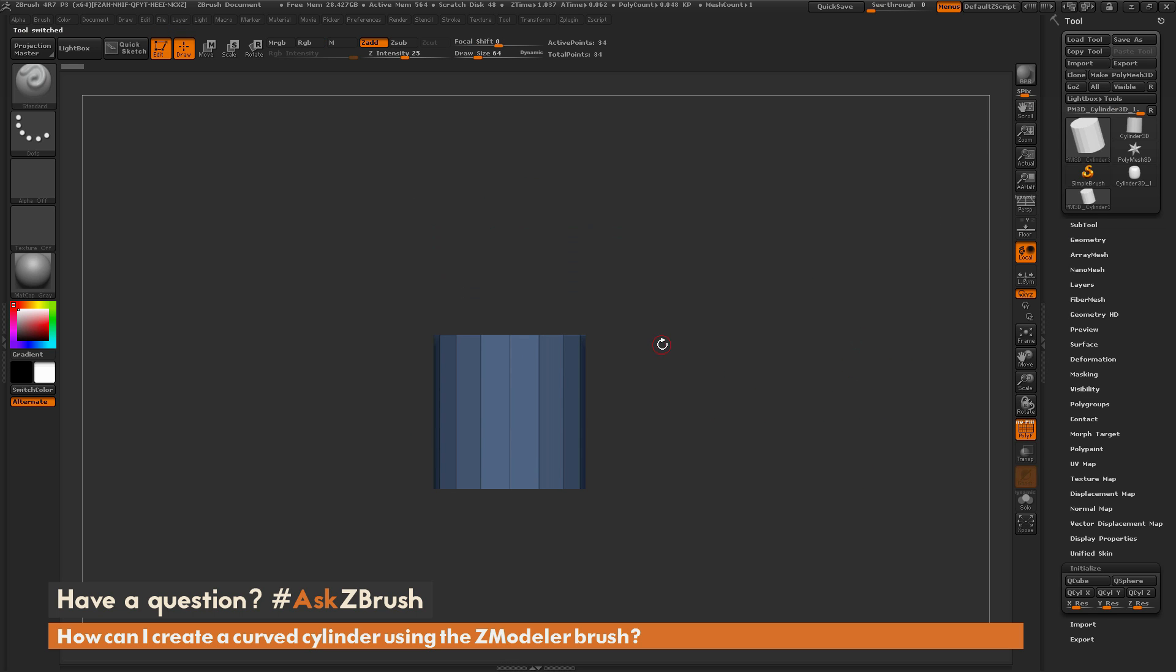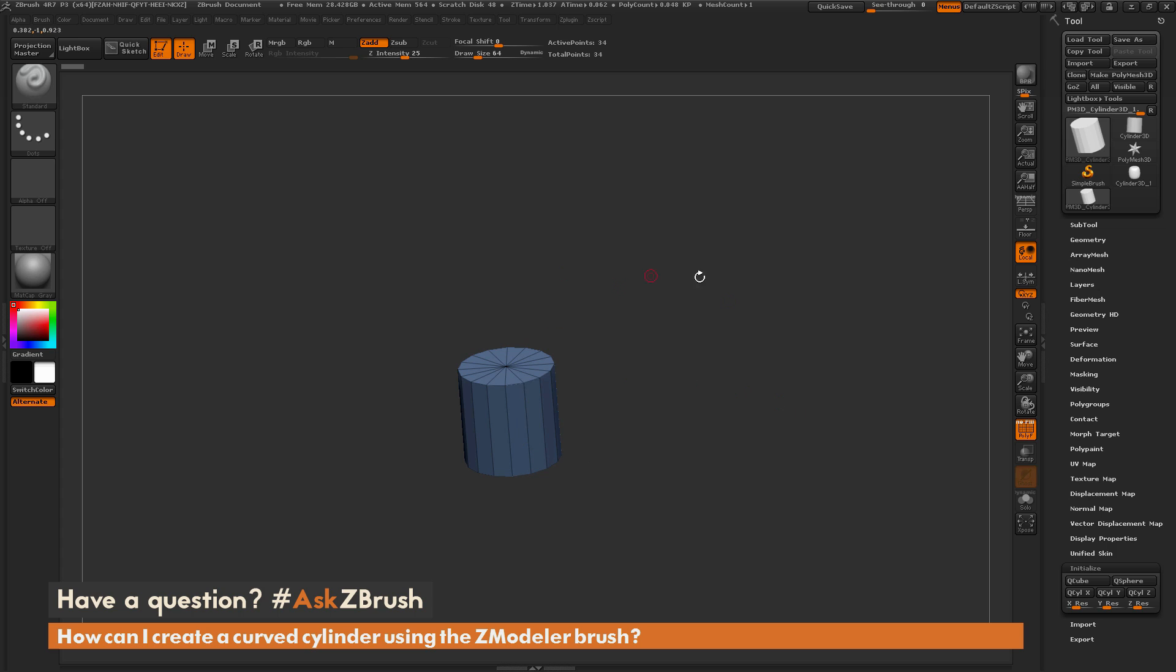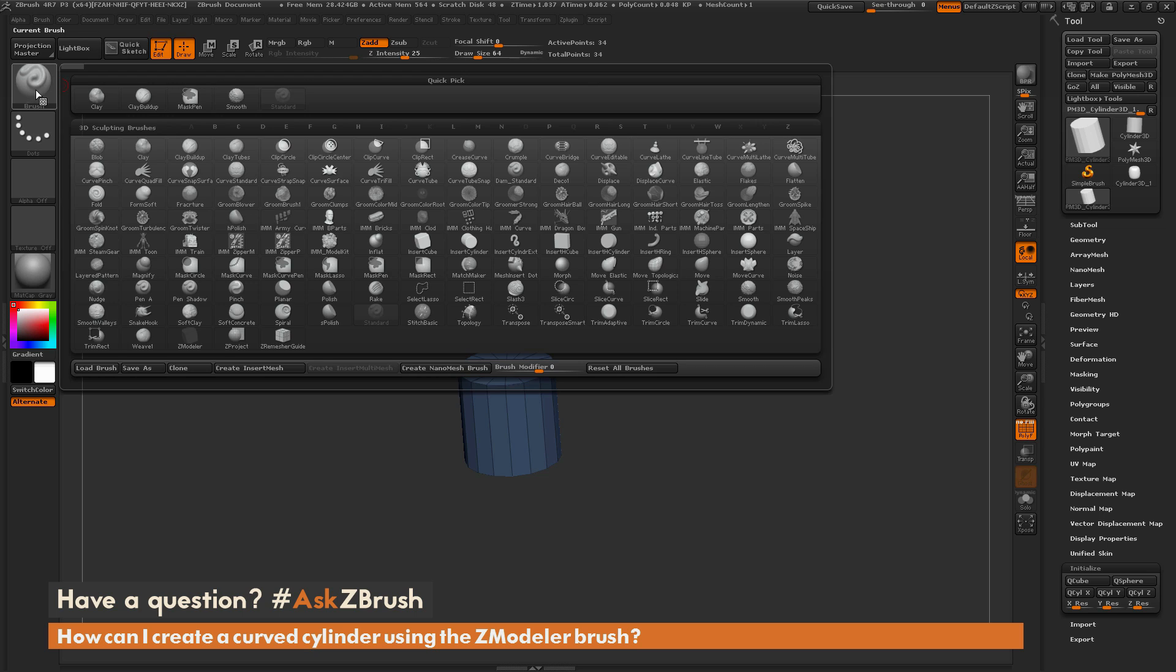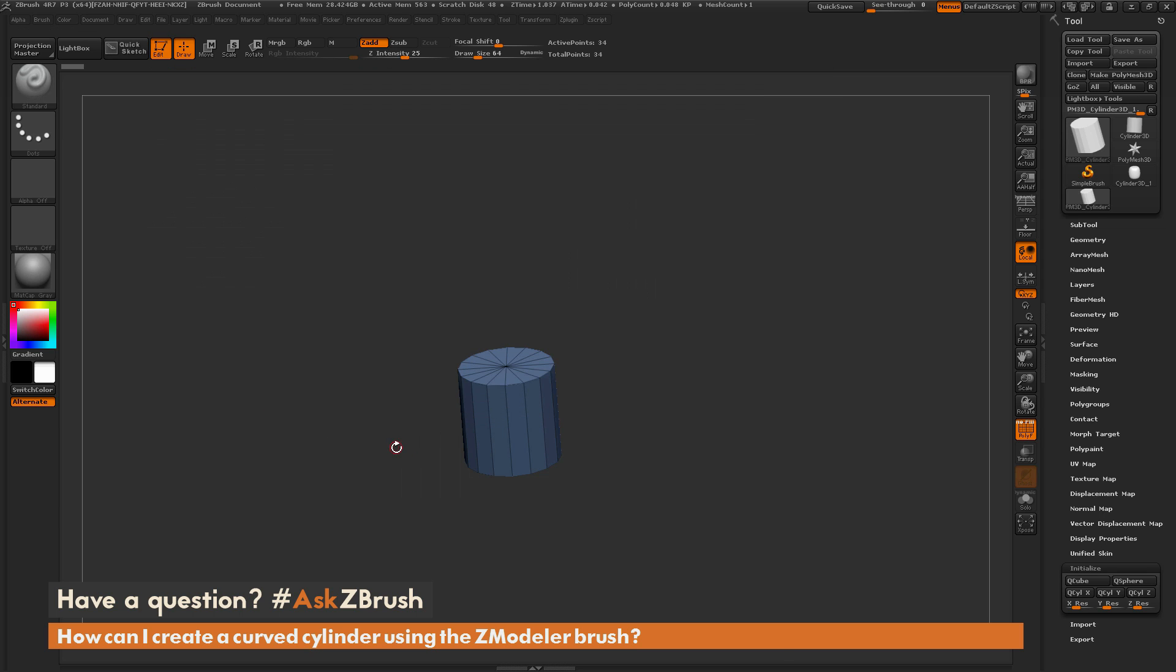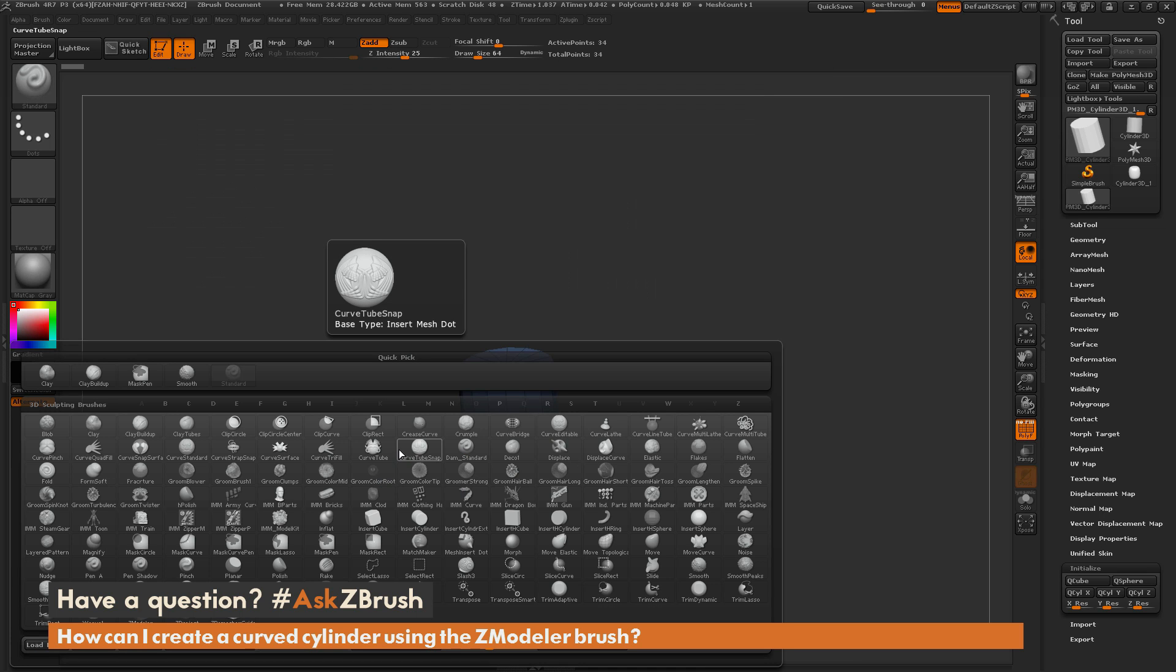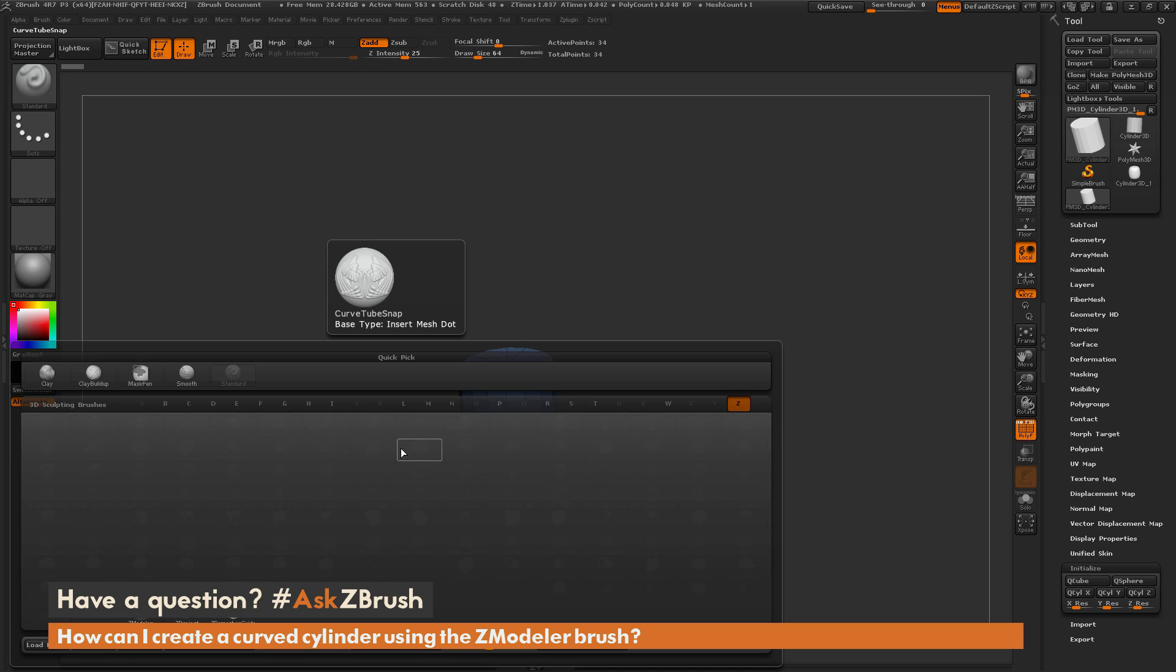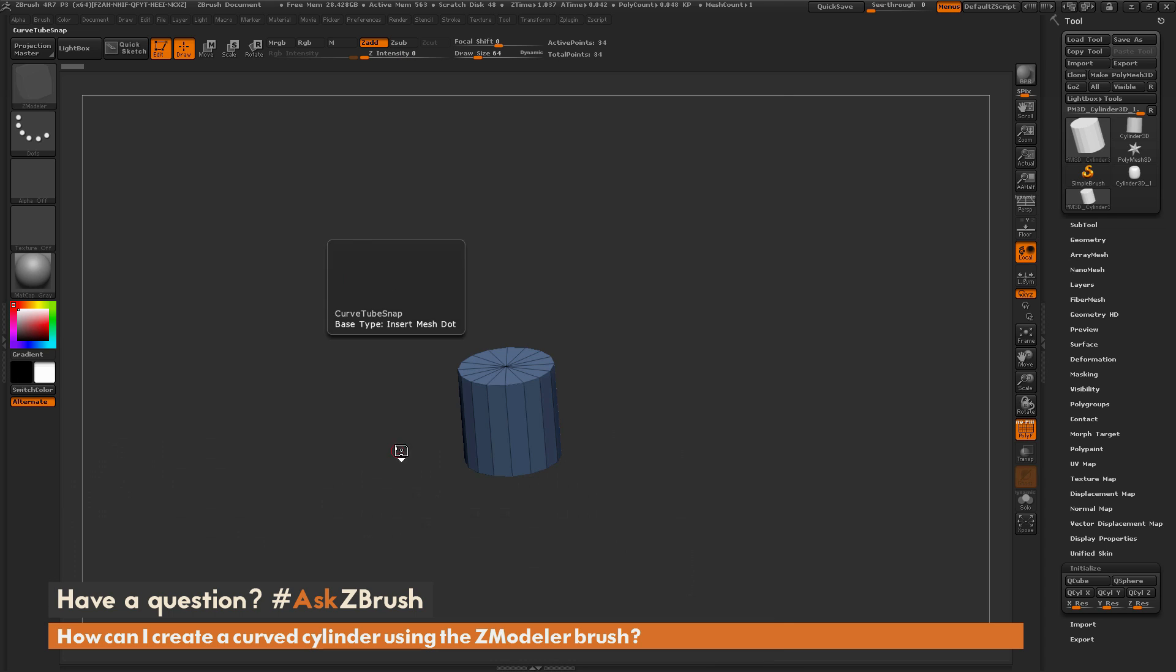Now I'm ready to start using the ZModeler brush to create a curved cylinder object, something like a bent pipe or maybe a sink faucet. So I need to select the ZModeler brush. I can navigate over here to the brush menu and locate the ZModeler brush, or I can hit B on my keyboard, isolate by the letter Z, and then hit M to select the ZModeler brush.